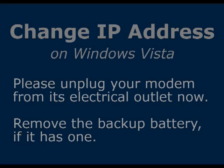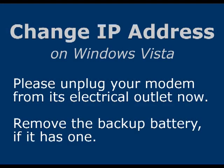Next, unplug your modem from its electrical outlet. If your modem has a backup battery, then remove that as well.